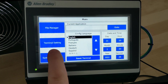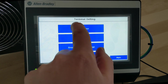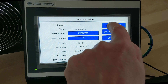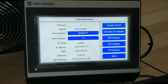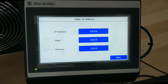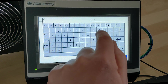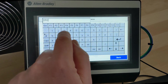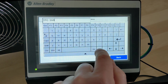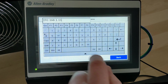This is going to completely wipe out our settings. So we're going to go to Terminal Settings, Communications, we're going to disable DHCP and set a static IP.